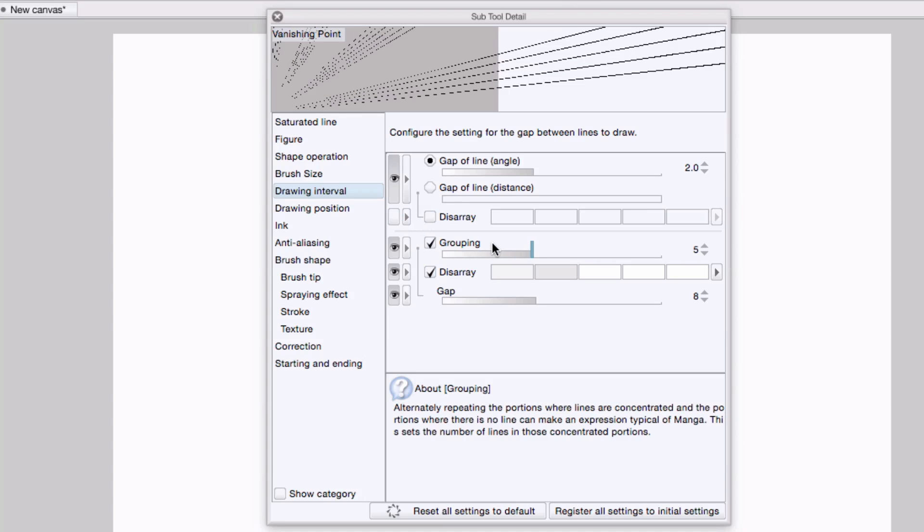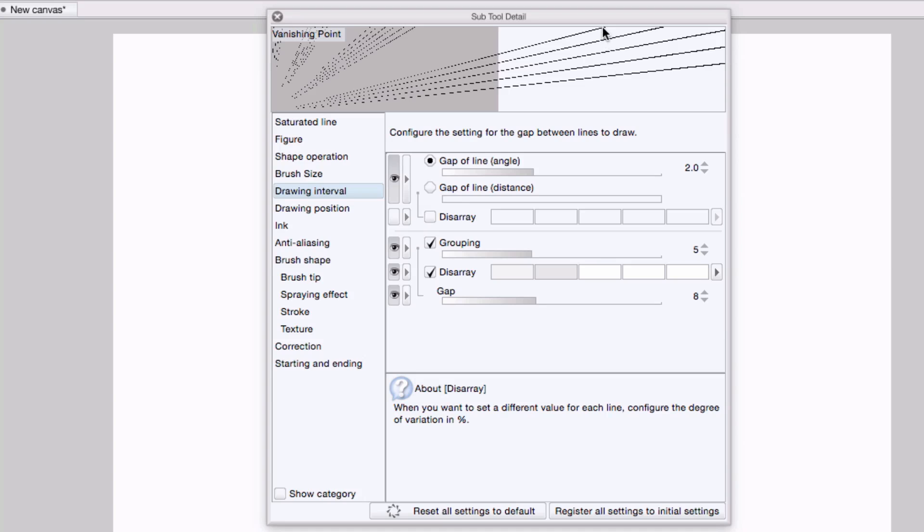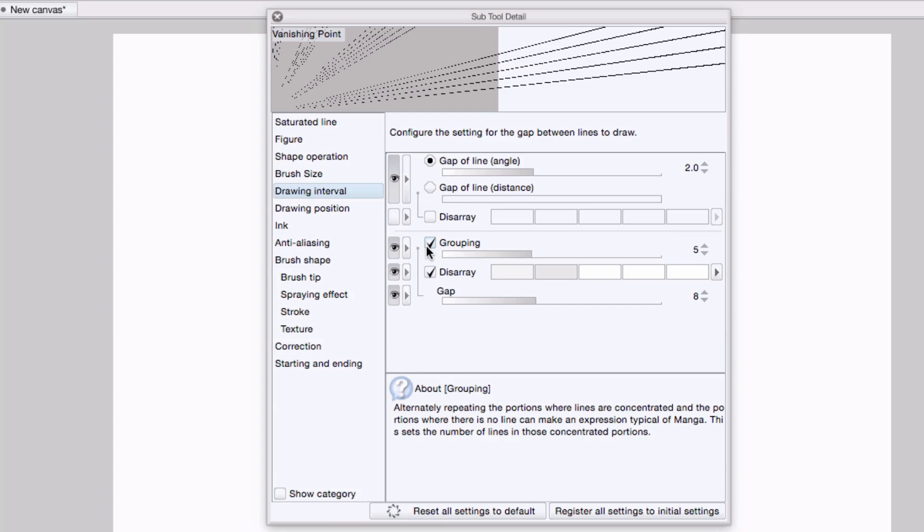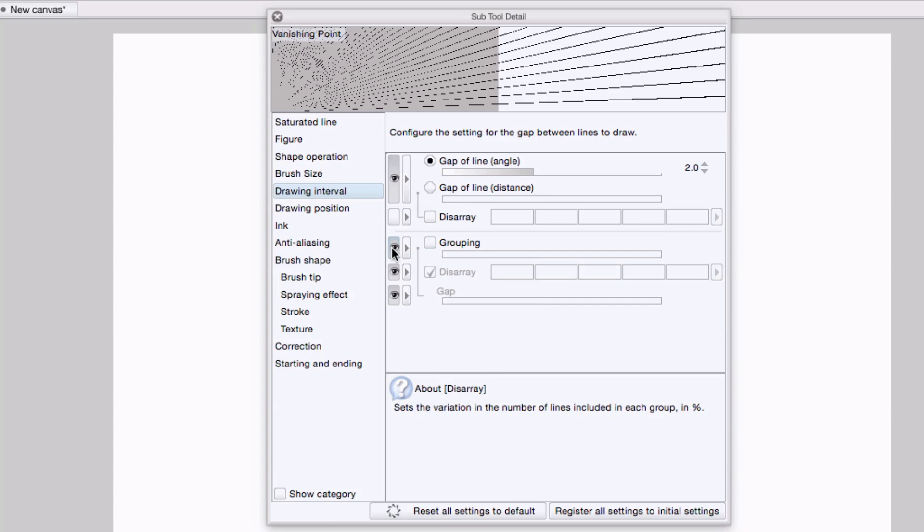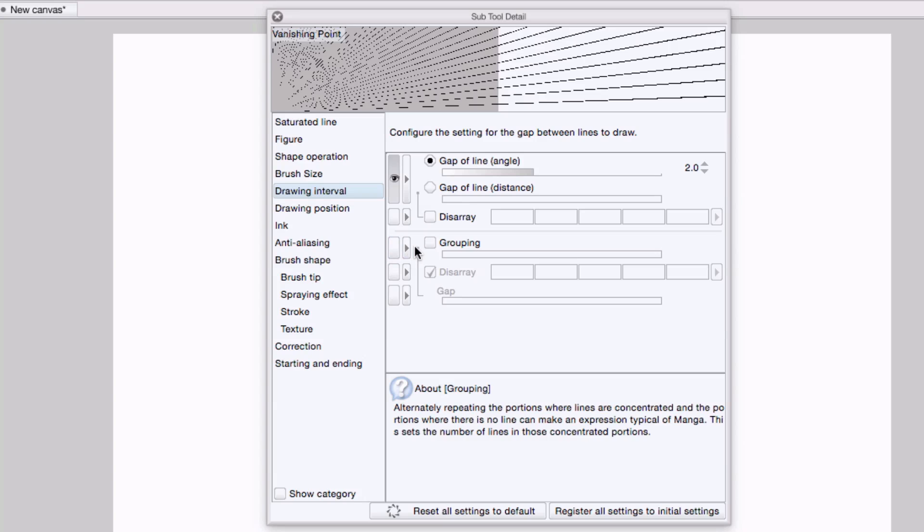I also don't want grouping. What you're seeing right now is the lines are arranged in groups of, in this case, five. I want to keep them all uniform. So I'll uncheck grouping, and I'm going to hide that from tool properties.